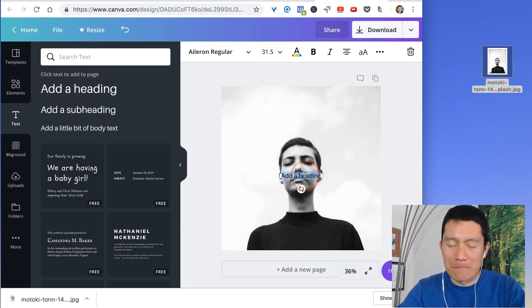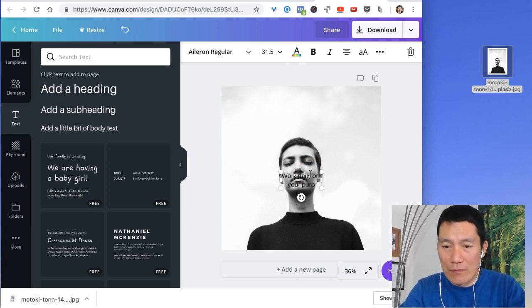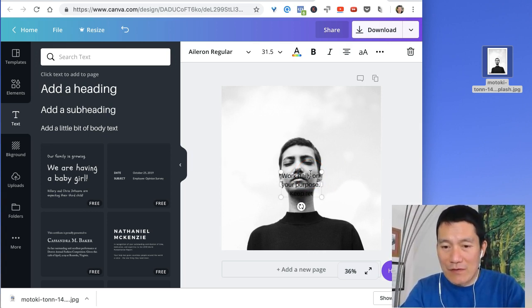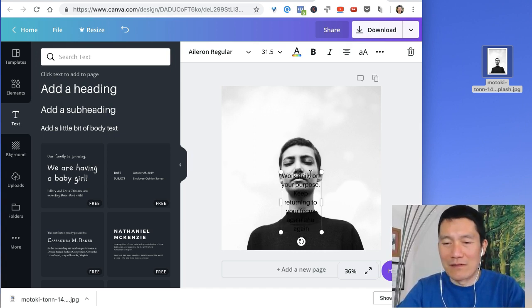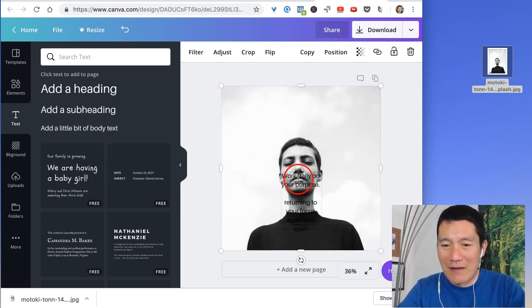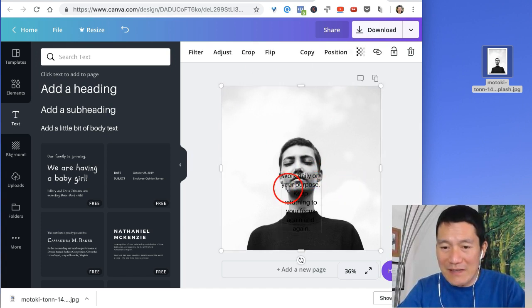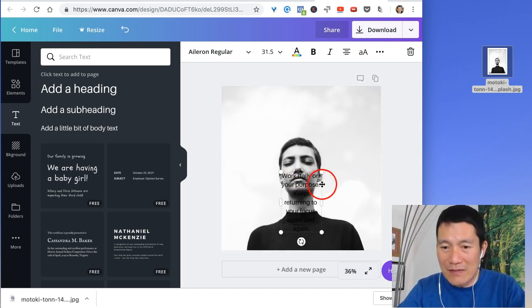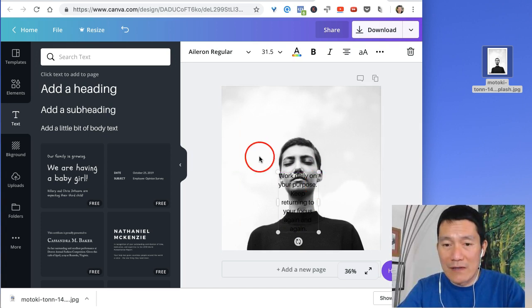So I'm just going to say, work daily on your purpose. Keep returning to your focus again and again. I don't know. I'm just making something up here. And you can see that the words are going to clash on the image. It's going to be hard to read.